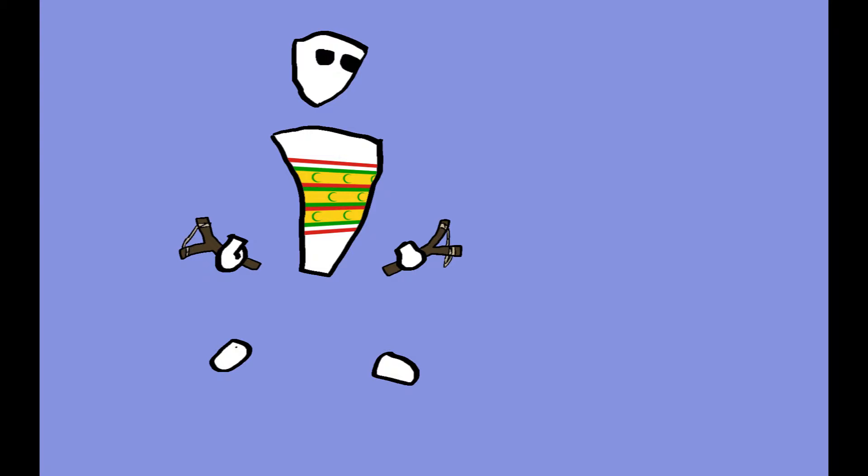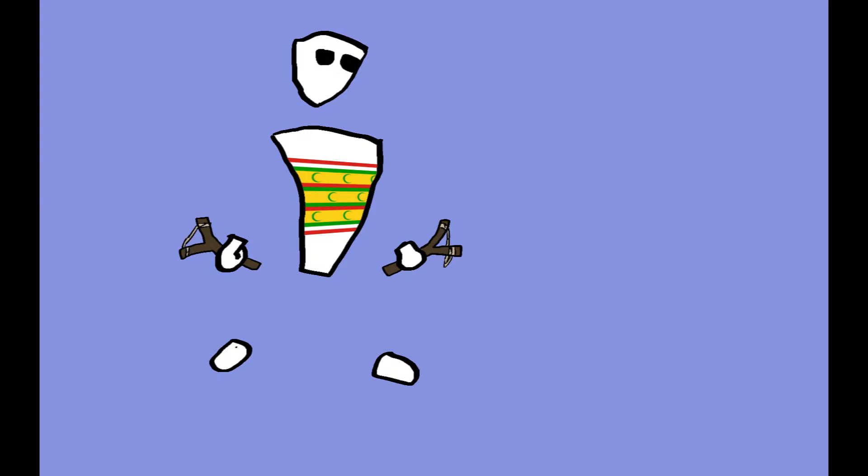Zanzibar decided to change his mind and stop being friends with England. Knowing of England's history of being kind of aggressive, he decided to put a couple of slingshots here and there to defend himself.